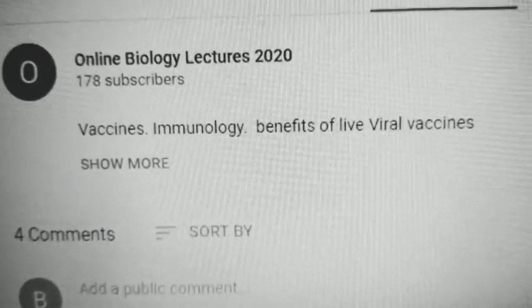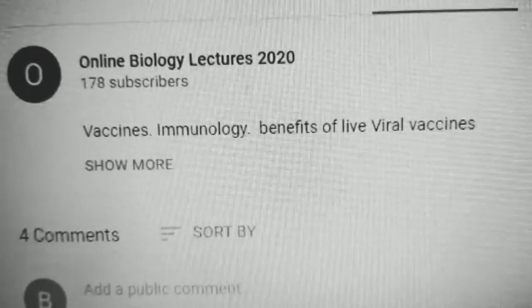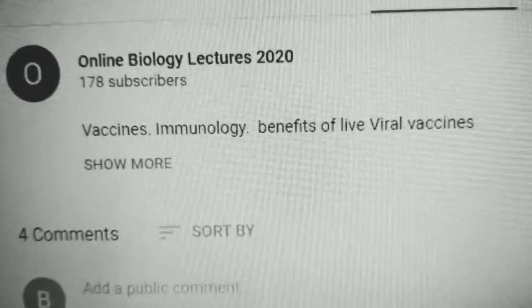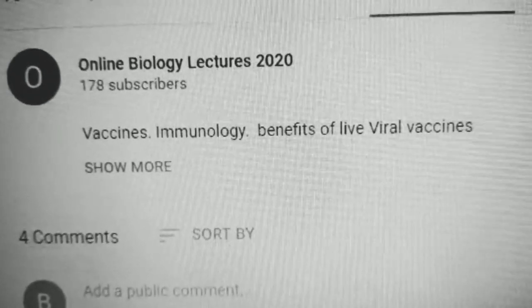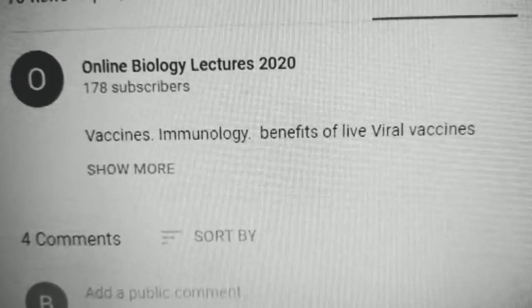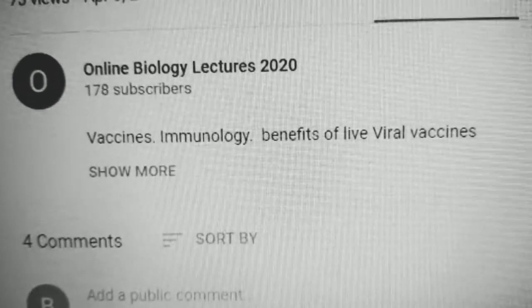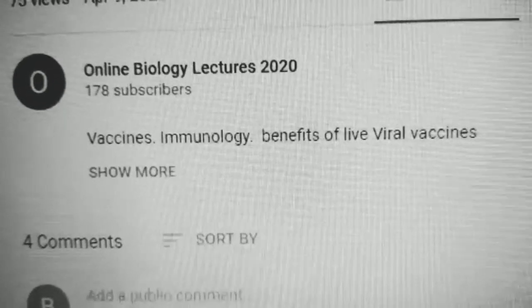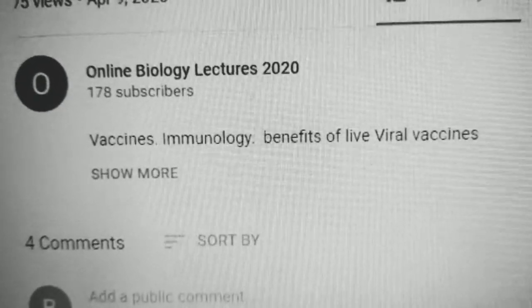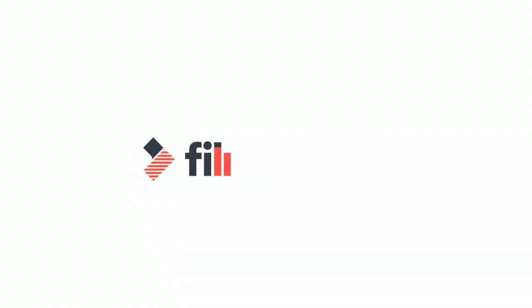I hope today's lecture was informative. For further lectures and updates, please subscribe to the YouTube channel Online Biology Lectures 2020. Thank you.